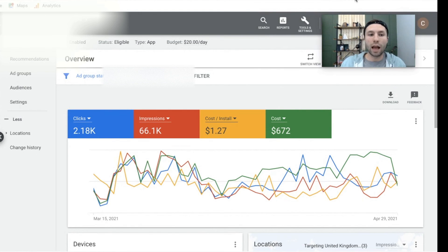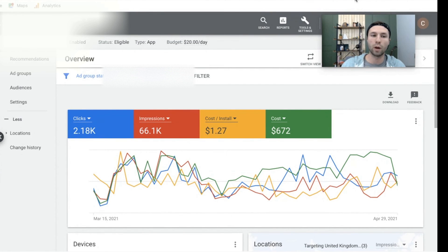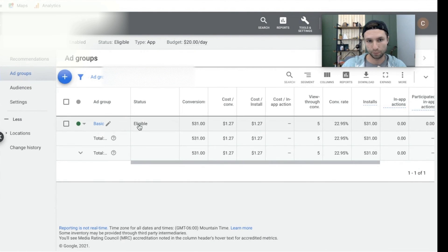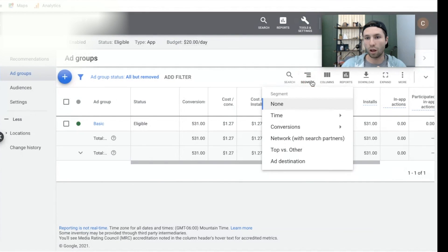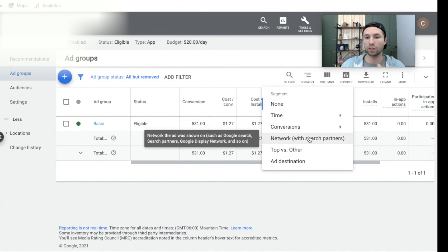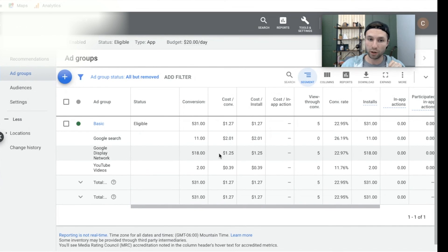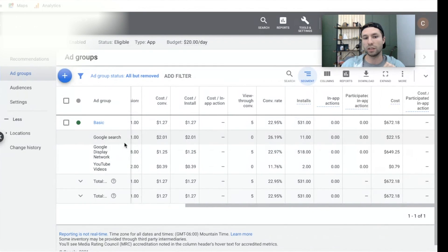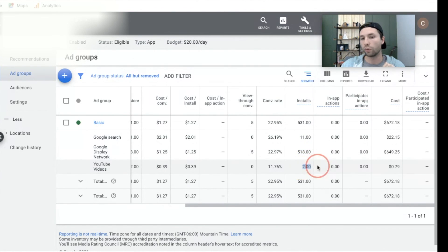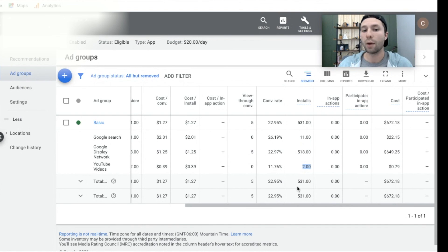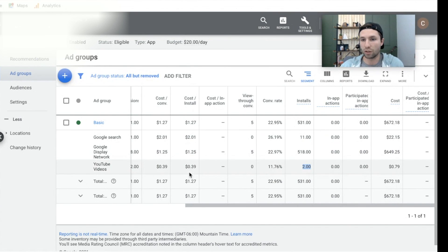Here we are inside of a live campaign. I want to go through and show you some of the best practices and optimizations you can make, and some of the data you can glean from these campaigns after they've been running for a while. The first thing we're going to do is come over to the ad group of the app install campaign. From here you can click on this column to see where your ads are showing up and where you're getting the installs. For this campaign, we're getting 11 from Google Search, 518 from Google Display Network, and 2 from YouTube. So it breaks down where your ads are showing and where you're getting the most and cheapest installs for your dollars.